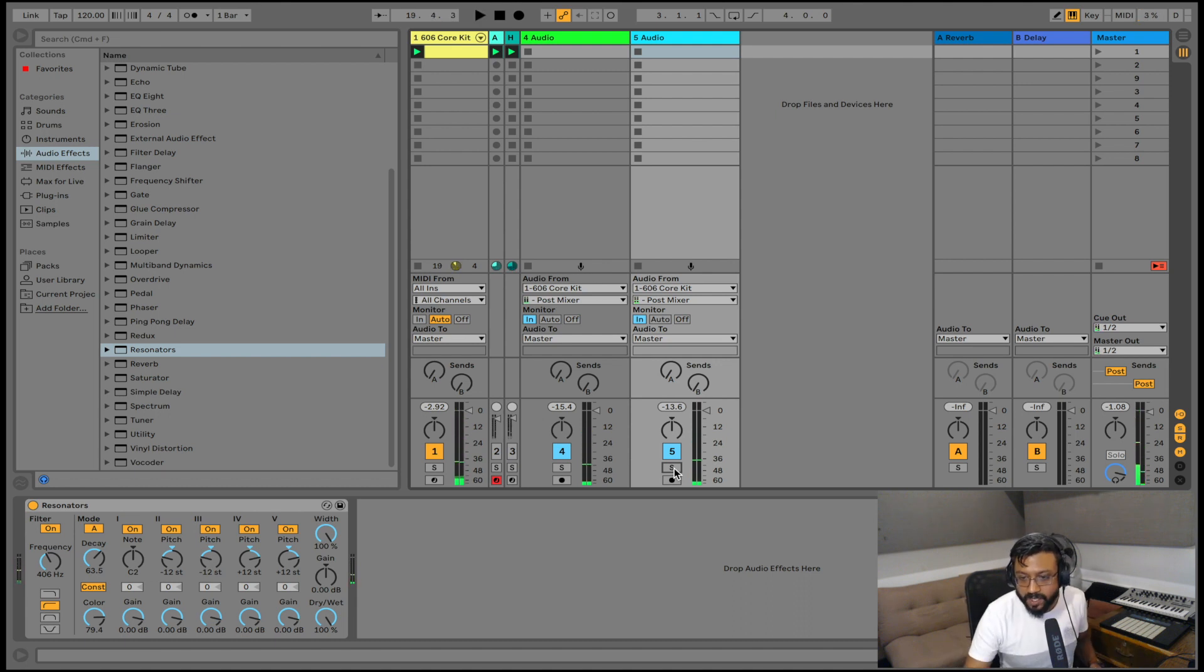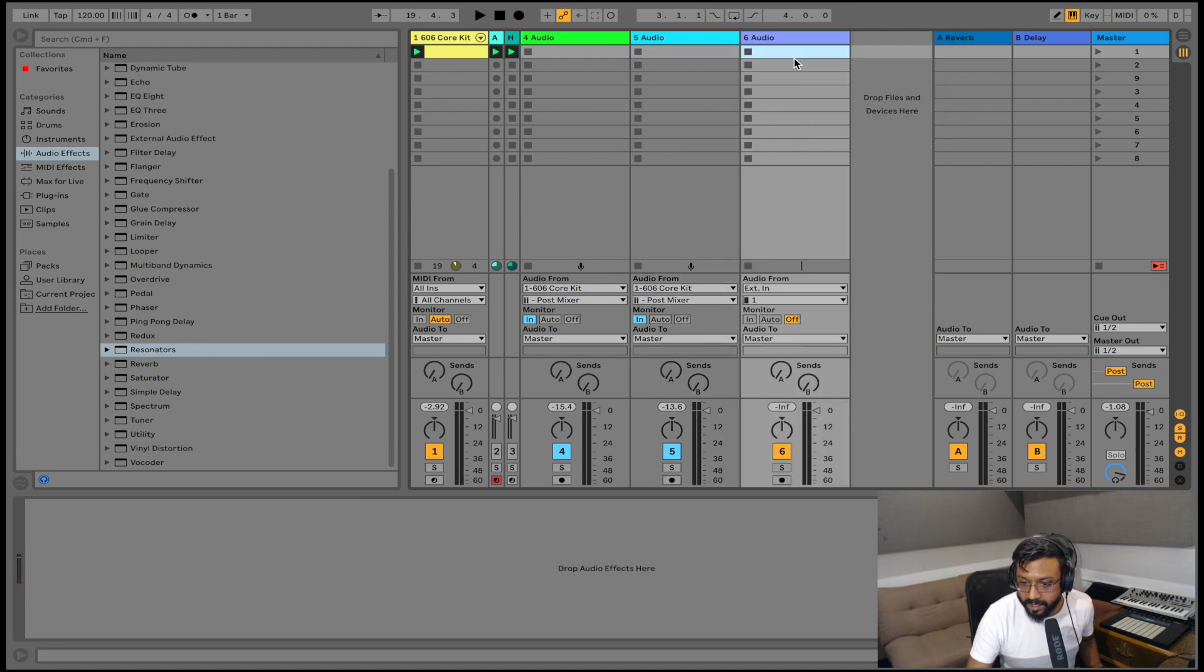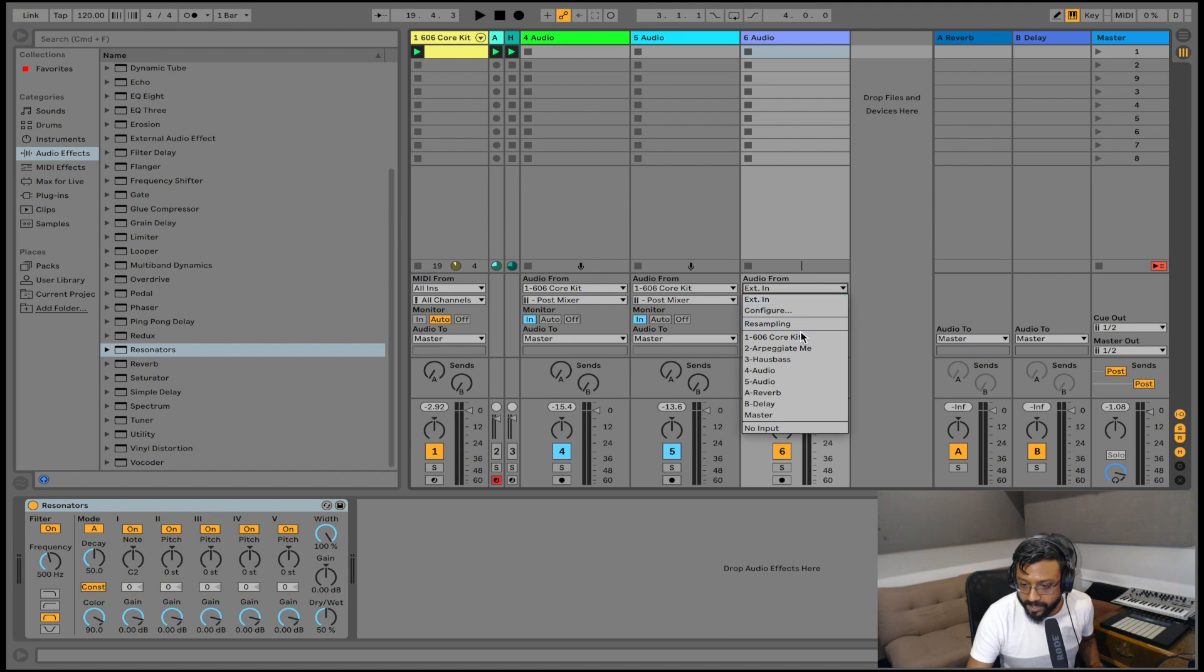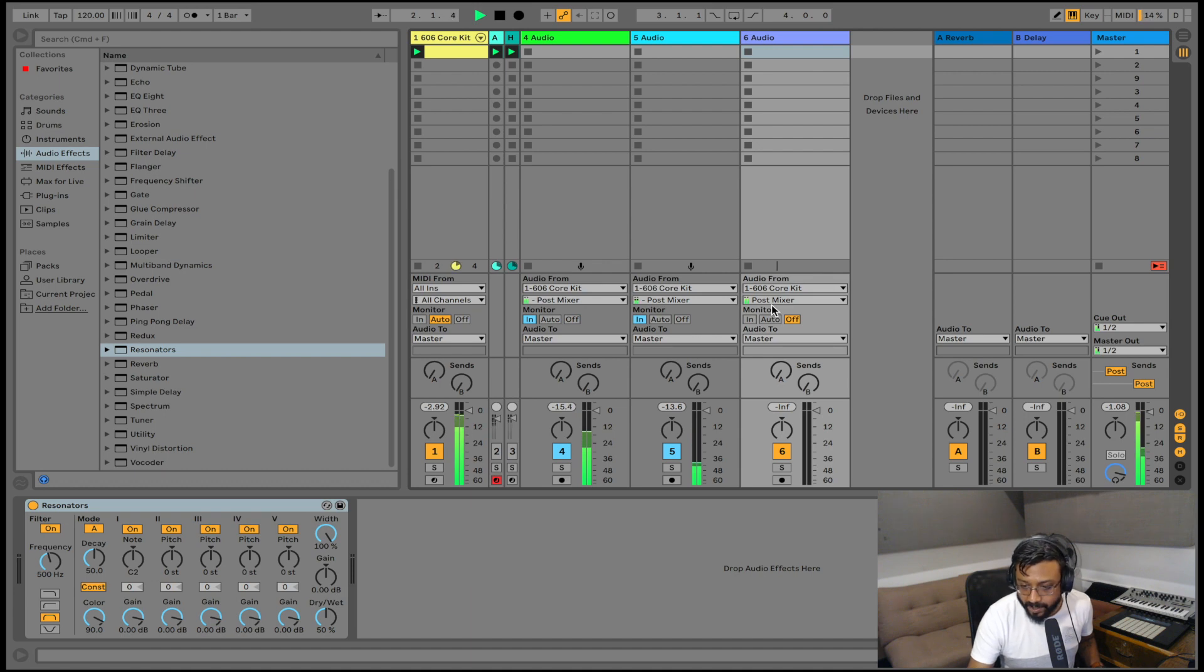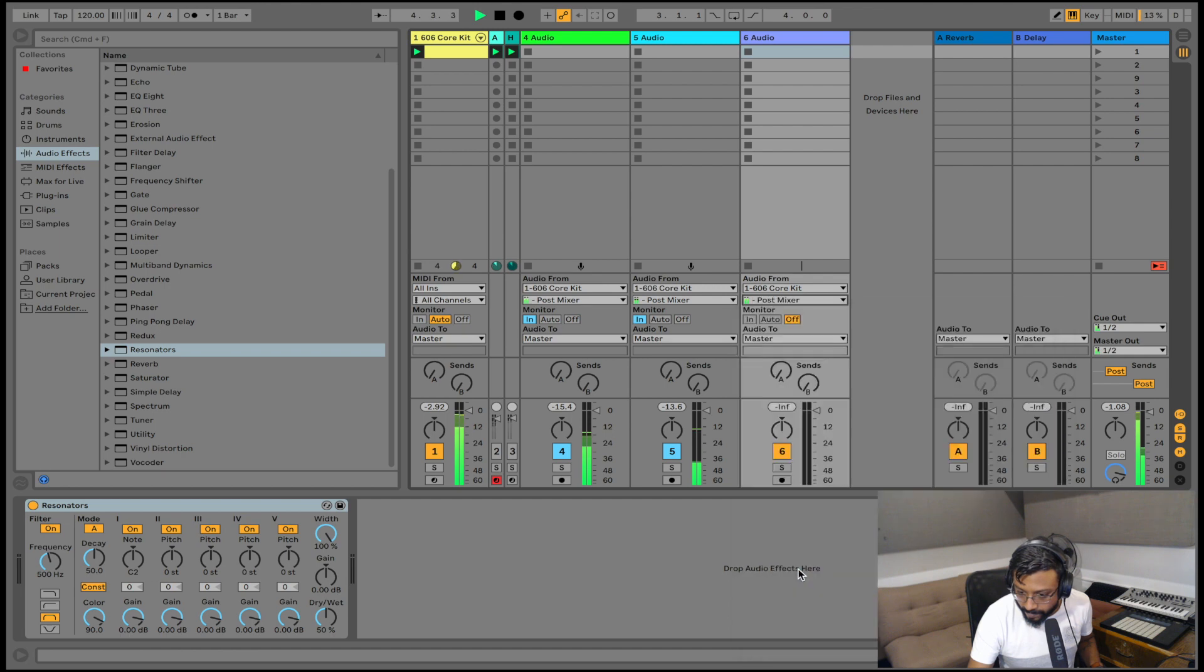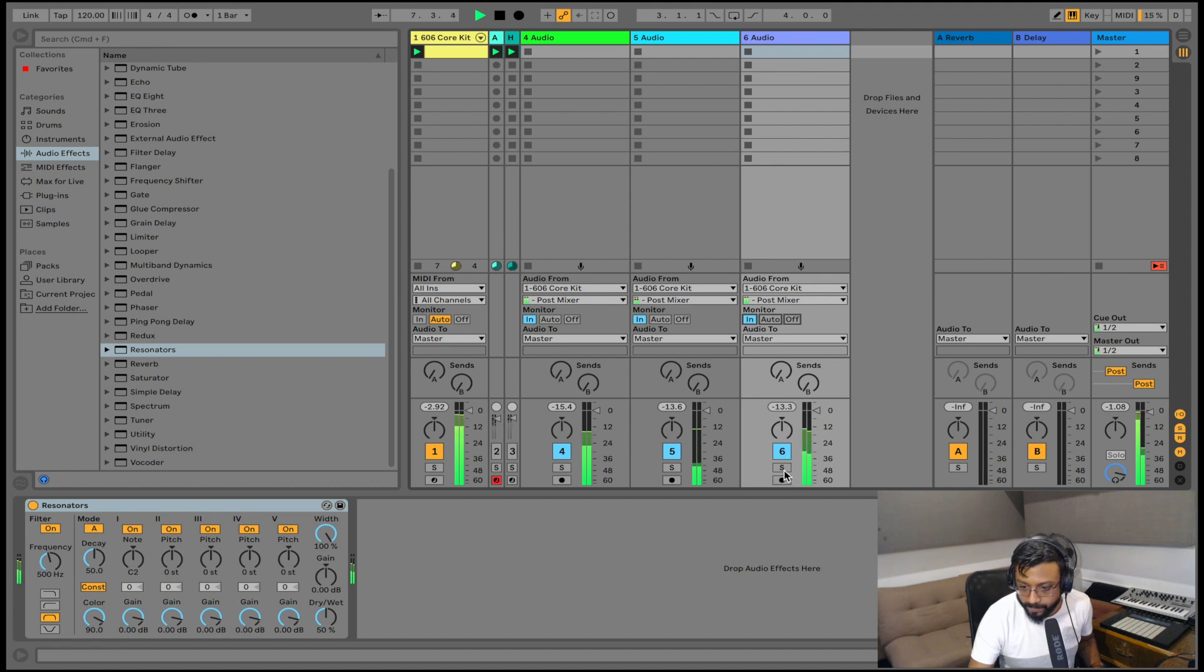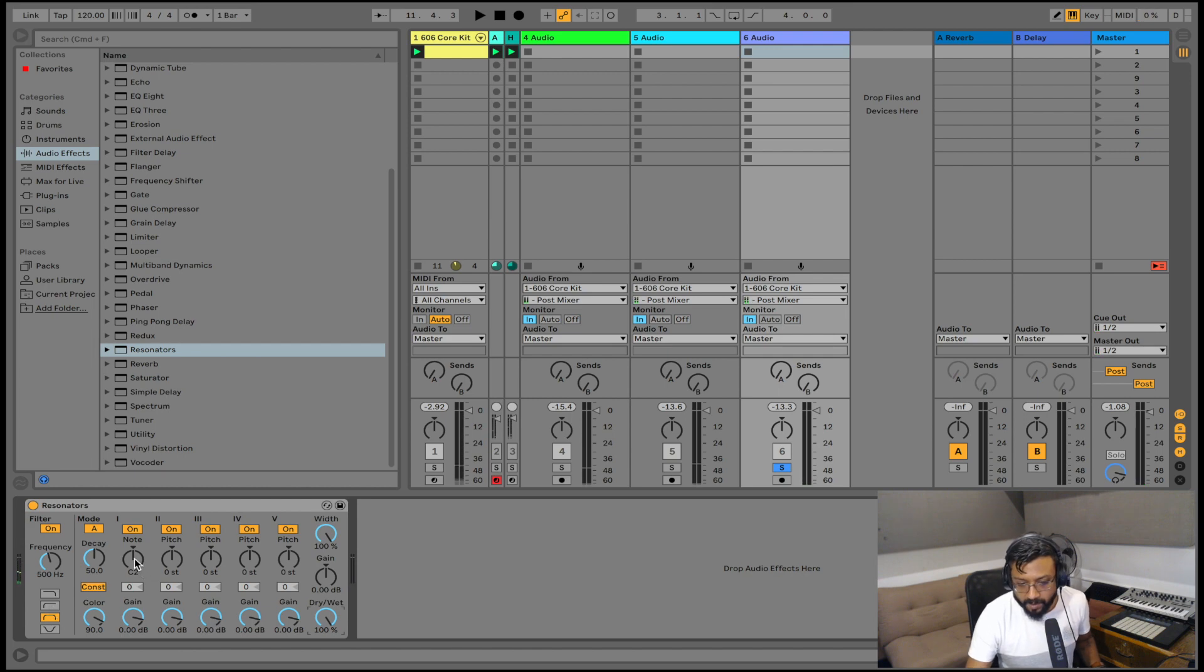And for the last one I'm going to just do the same thing again. Open up an audio track. I'm going to go ahead and load resonators on that track. I'm going to go to my audio from section. Select my core kit. And I'm going to put this on my hats this time. So I'll choose my hats. Make sure my monitor section is on. So you can hear that it's going through that. Again I'm going to put it all the way to wet. And I'm going to take the note up a bit. So I'm going to put it to C3. So that it's a bit of a higher pitch to work with.